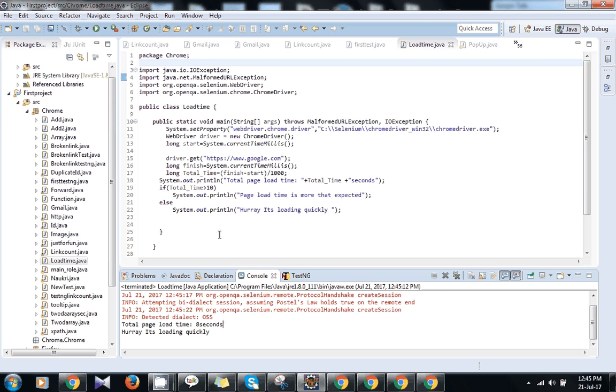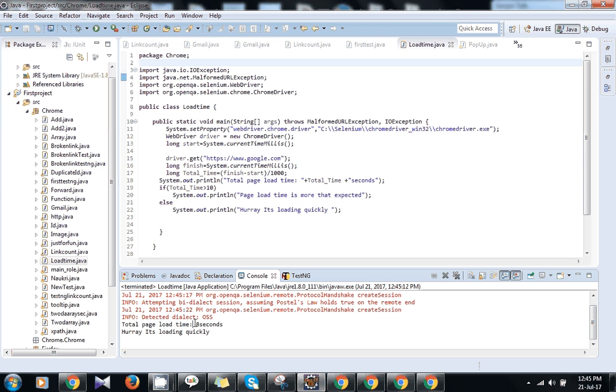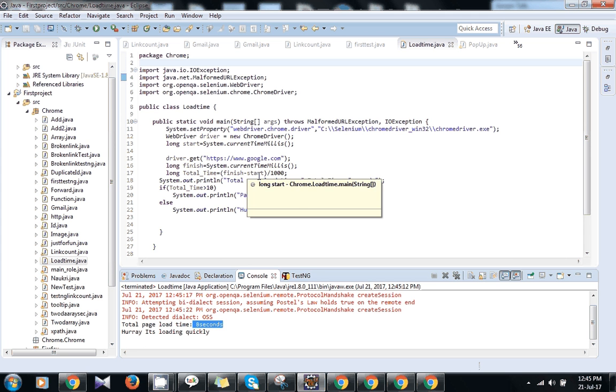Now I have kept a condition like if time taken is less than 10 seconds then it is OK. If it has taken more than that, it will show time taken is more than expected. So as you can see, it took 8 seconds to load the page. And how I calculate it.